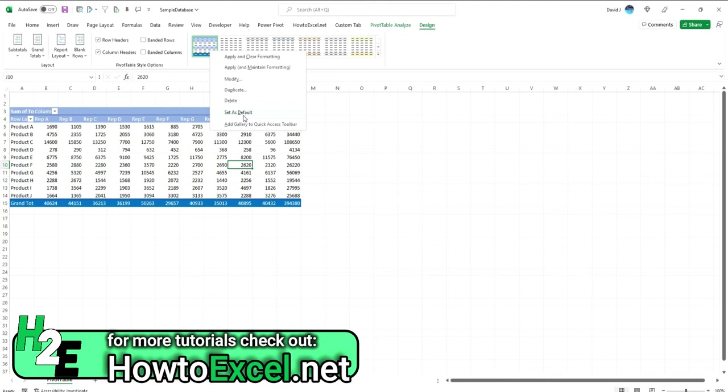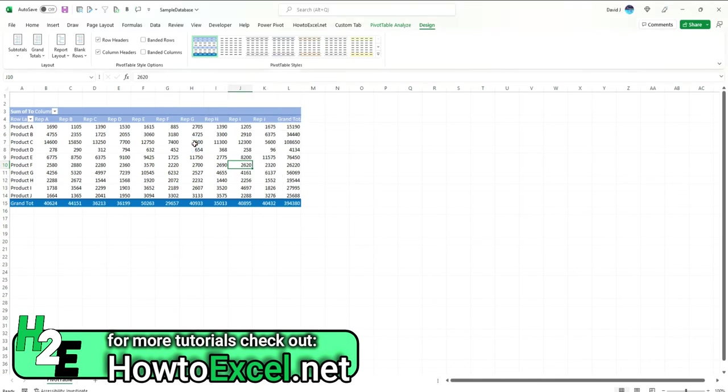The changes that you make here will be limited to this file. So if you've got styles that you may want to use, you may want to use a file as a template going forward for any time you're using pivot tables for that purpose.